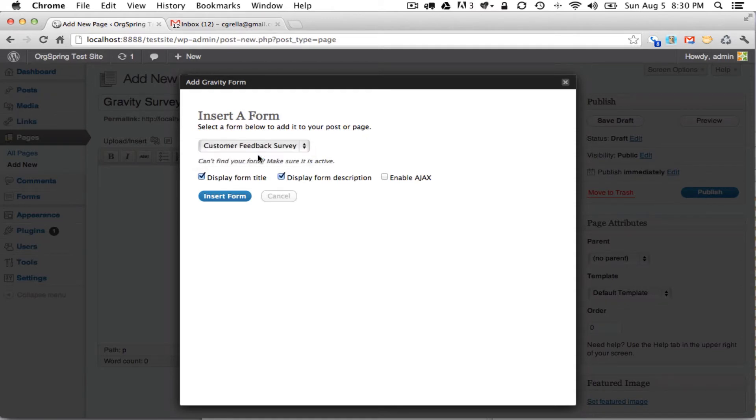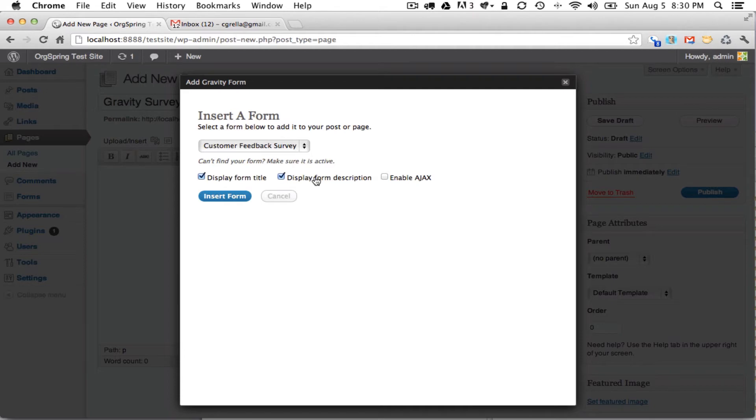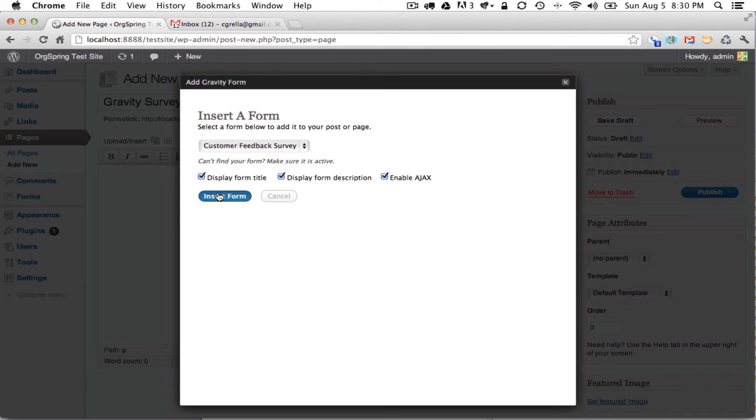There's one form here, our customer feedback survey. And we're given a couple options here. We are given the option to display the form title, to display the form description, both of these were set when we created the form. And then to enable Ajax, which allows us to change items in the form without having to reload the page or the form itself. And then you'll click Insert Form.